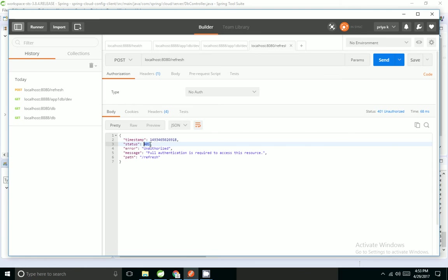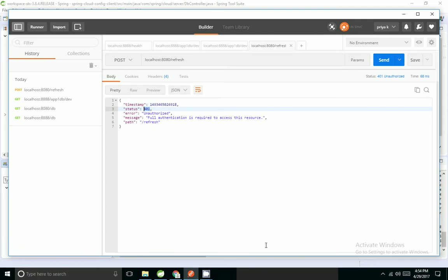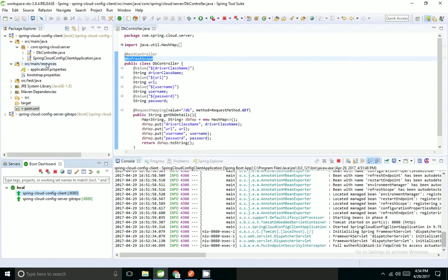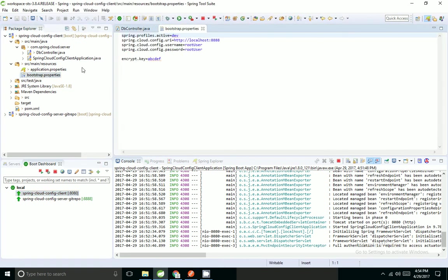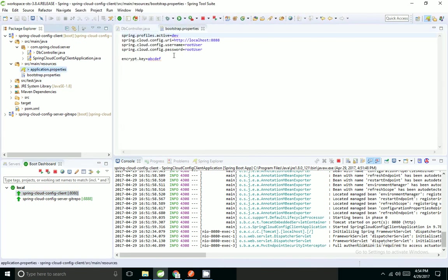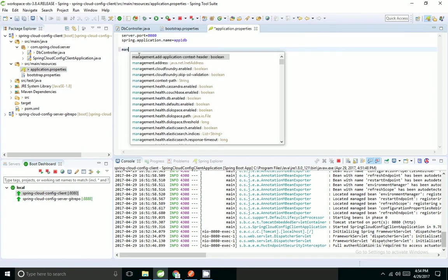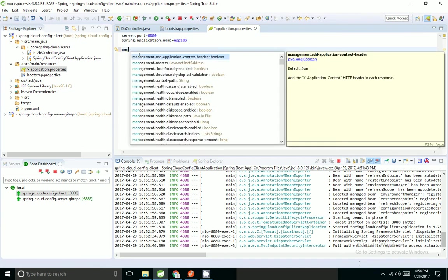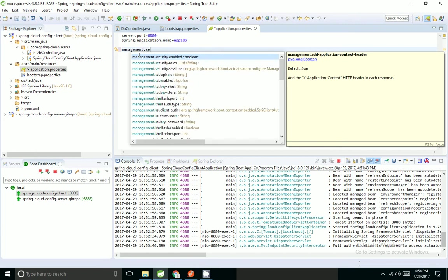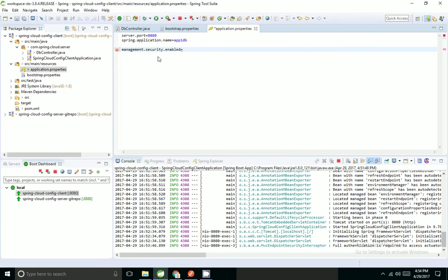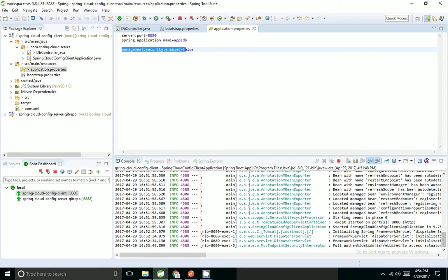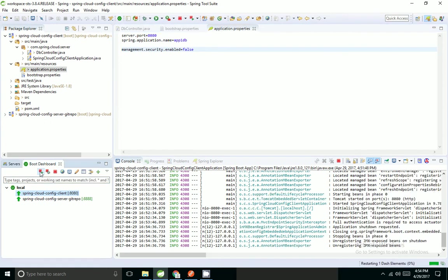I have not enabled any security, so I'm getting an error. I can disable that. I have to go to my application and say management.security.enabled equals false. By default it will be expecting us to implement Spring Security. We have not implemented Spring Security, so I want to disable that. I'm going to restart the application.